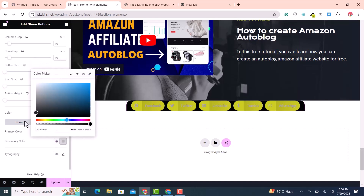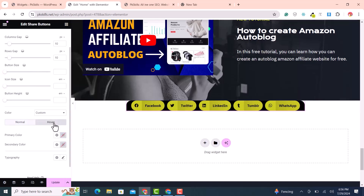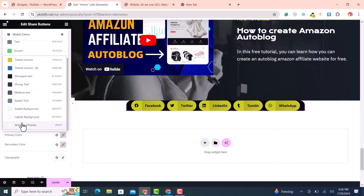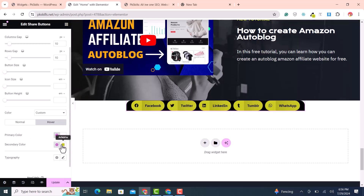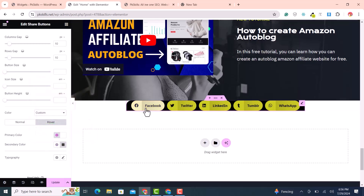Set the secondary color to black. Then click on hover and set the hover color to white and the secondary color to black as well. This looks nice.